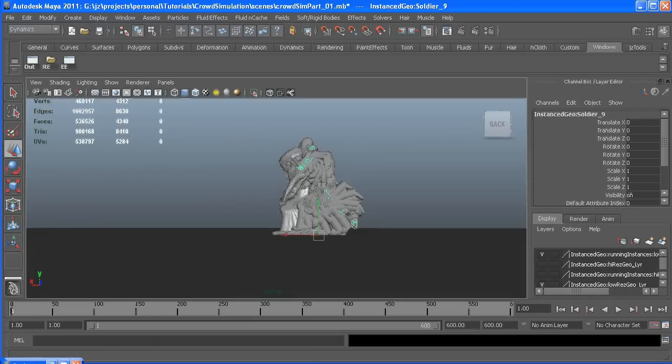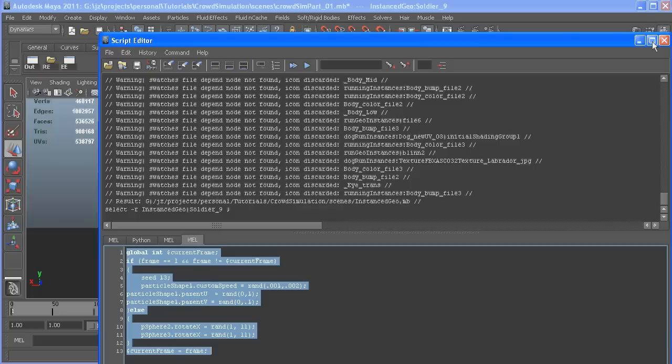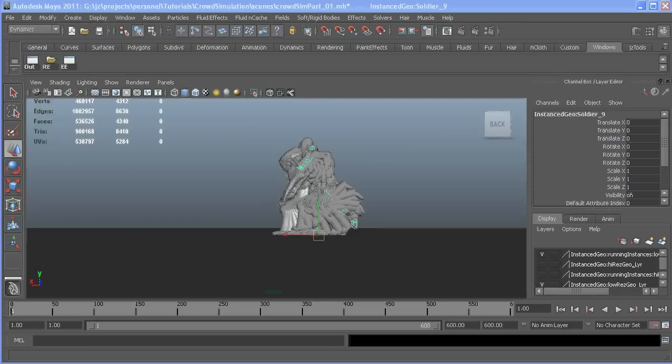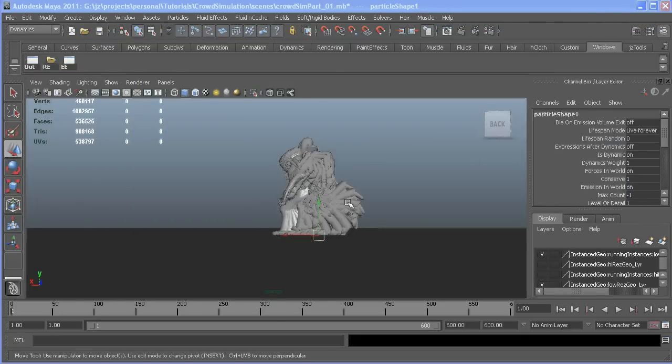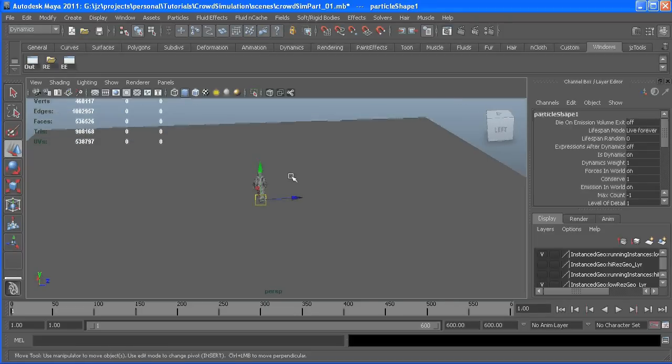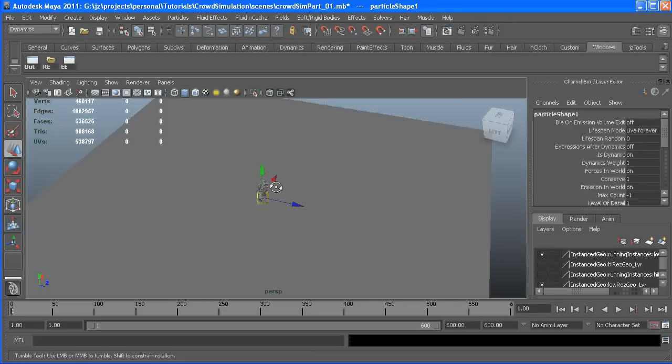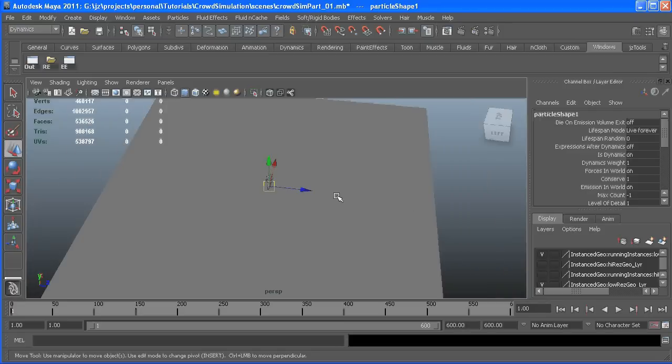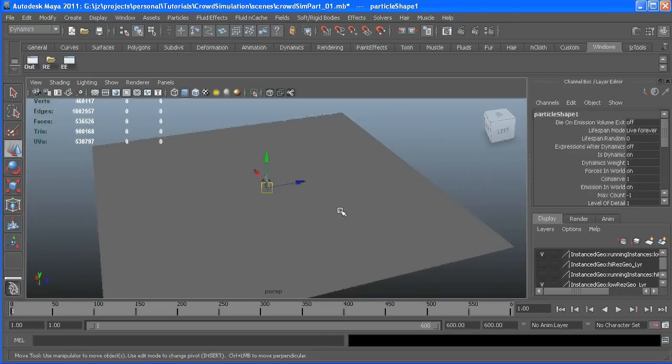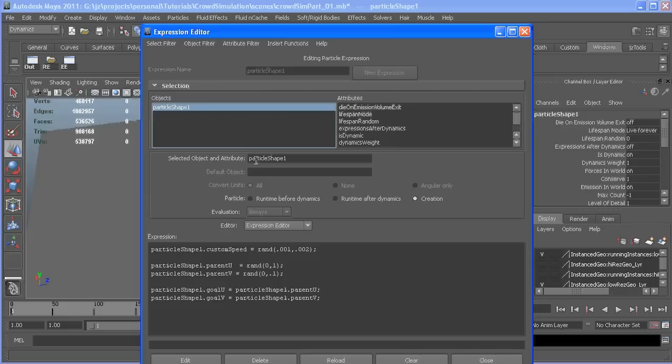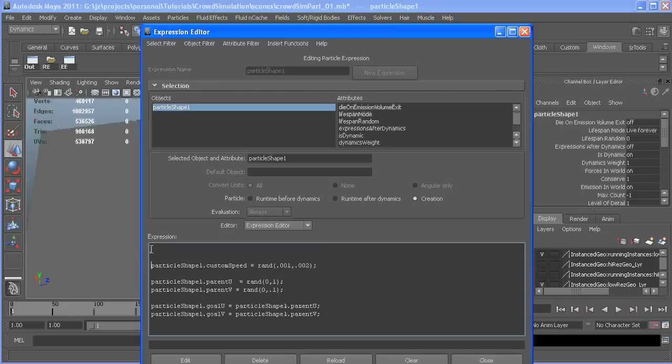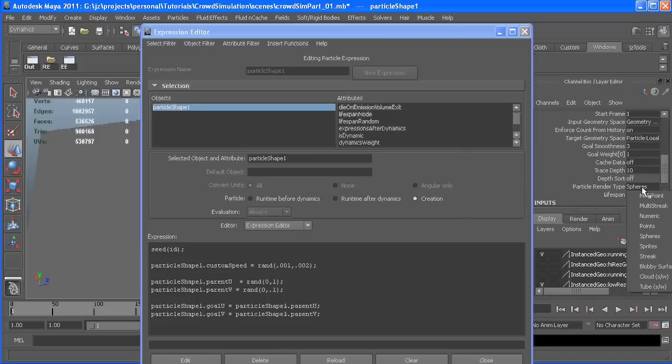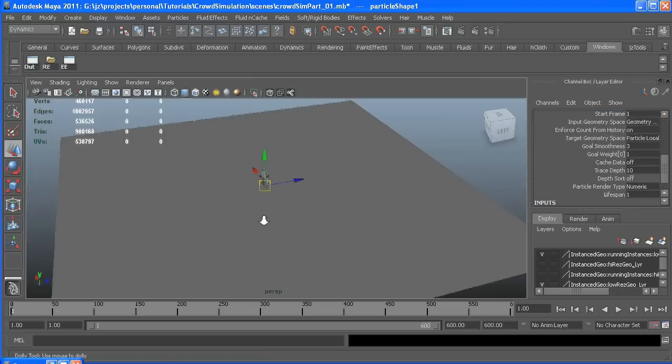Before we instance them to our particles I want to talk about seeding which is going to make a recreatable simulation which we can use to our advantage by say one character acting just weird we can turn that lifespan to zero or basically kill it before it's ever born. So if we get our expression editor out in our creation expression we can just write seed id and if we turn them to numeric our id will show up.